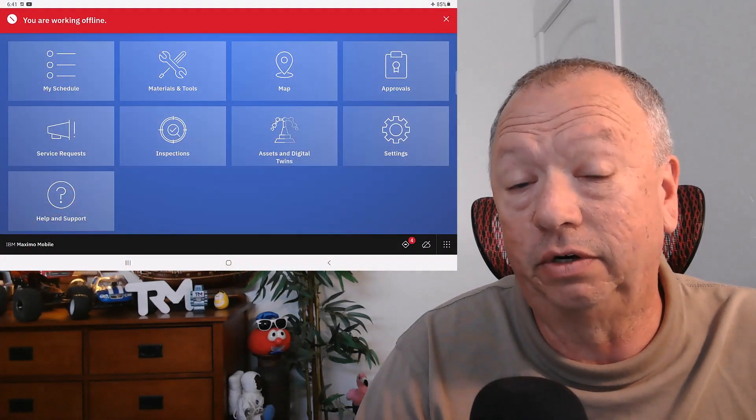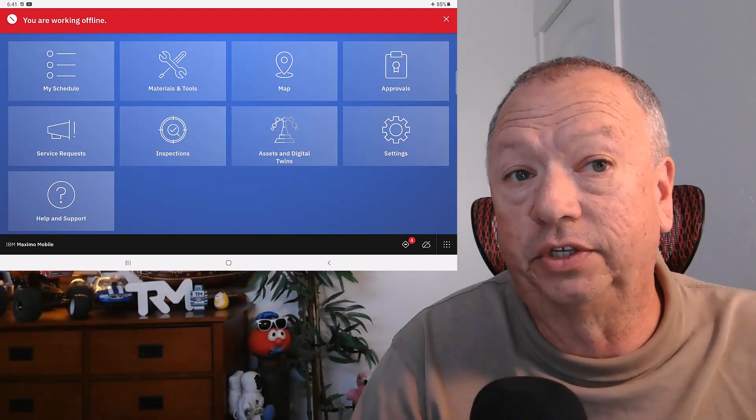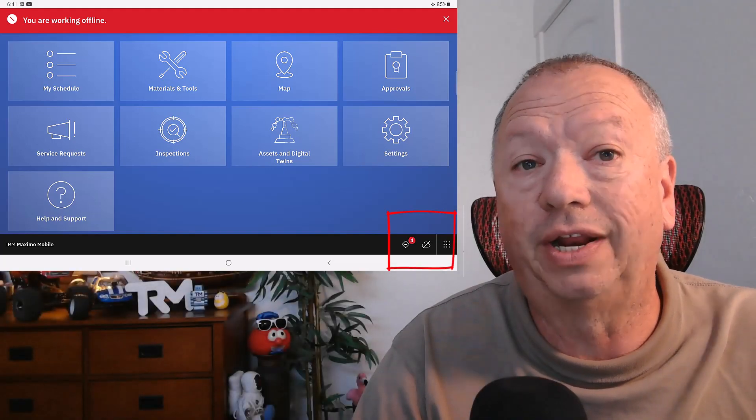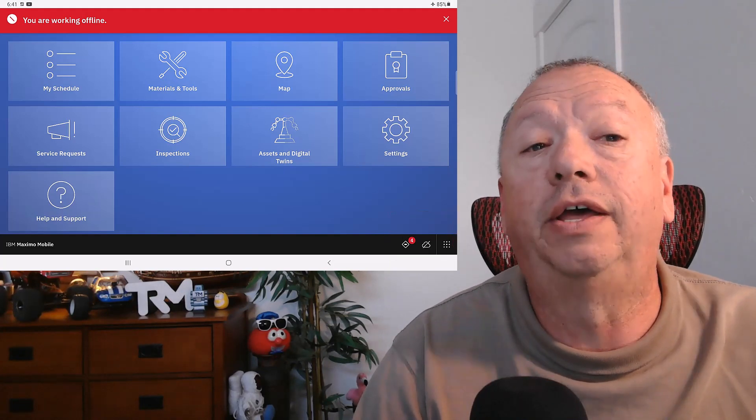So what happens when the network drops? For the most part, whether connected or not, if the network drops, the user will be able to continue using the application they're in. There will be a couple of things that are simply not available, but when the network does drop, the application shows a red banner at the top indicating that's happened. Also notice the cloud icon in the bottom right has a line through it.